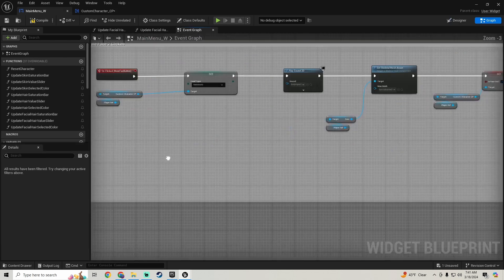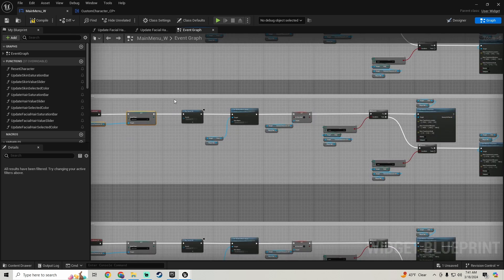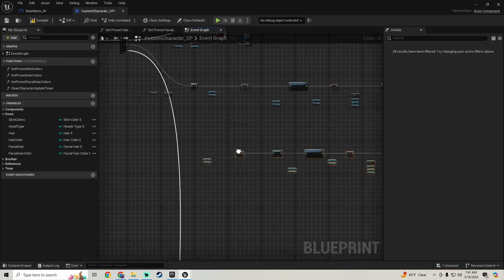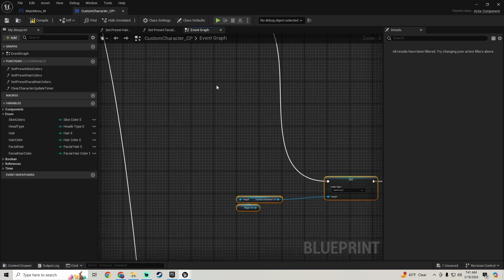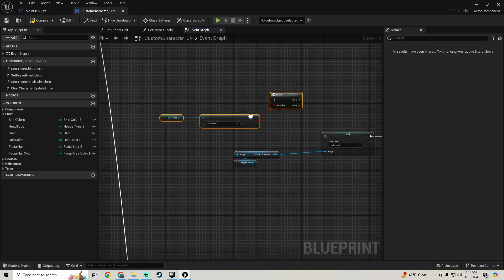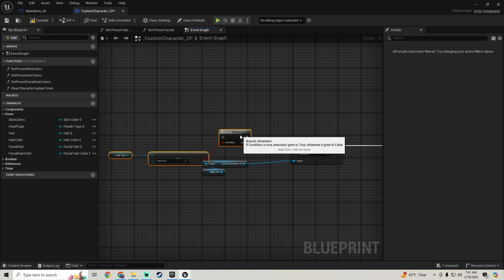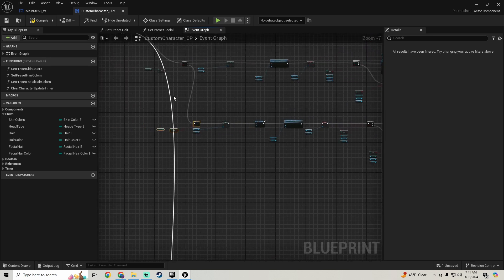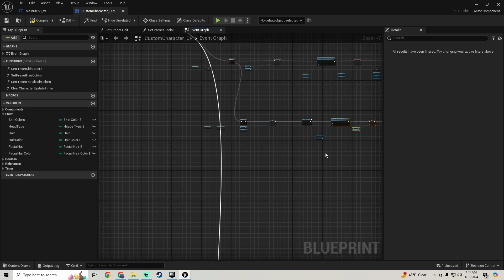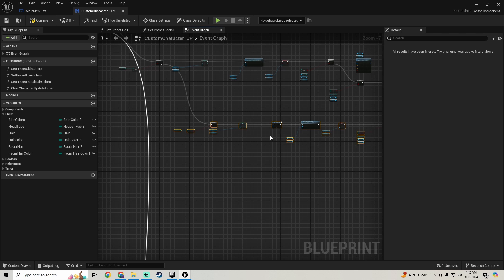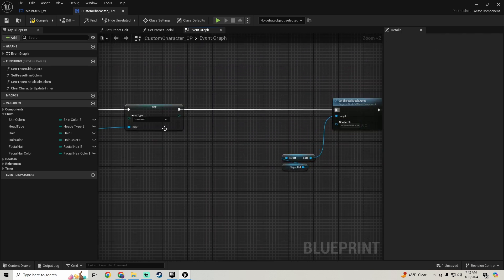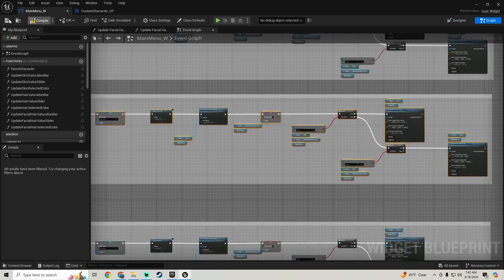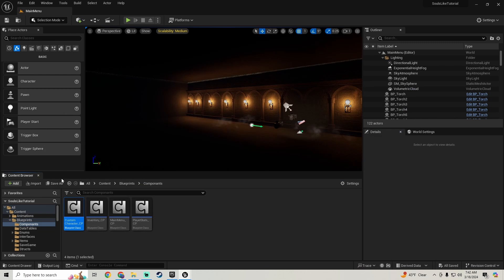Next I'm going to grab the Mel Head Two stuff, copy all of this, paste it in, plug this in, copy the branch, hook the true to this, and hook this to that branch checking if we're equal to Mel Head Two. I'll move this stuff over, get rid of the Play Sound, plug this in, then compile and save both.